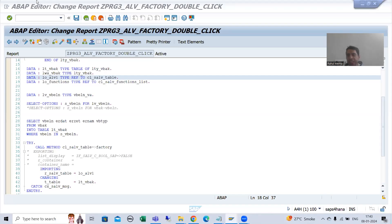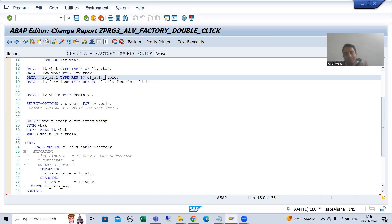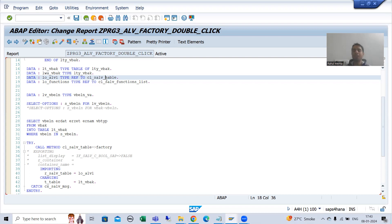Hello everyone. We will continue the topic ALV by CL_SALV_TABLE class, and we are covering double-click functionality. We firstly displayed the data from the VBAK table, we enabled the functions in the application toolbar, then I explained how you can find the double-click event. It is not available in CL_SALV_TABLE class. You have to call a method GET_EVENT, and when you call that method you will get the object of another class, and in that class we have the event DOUBLE_CLICK.